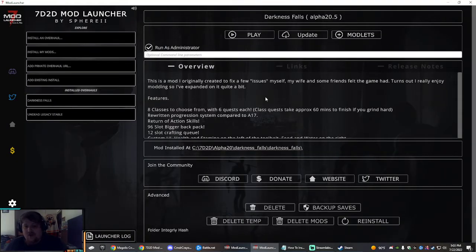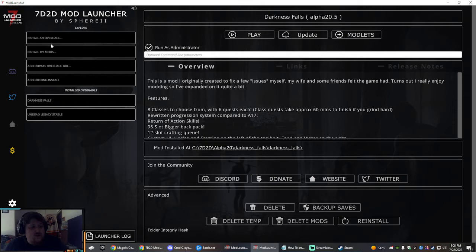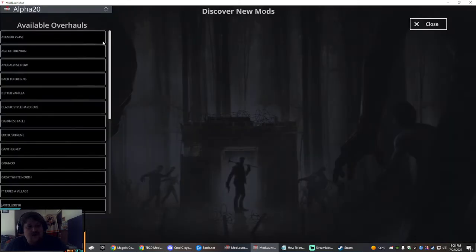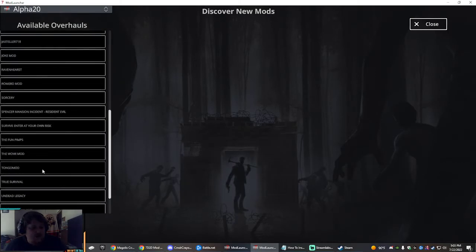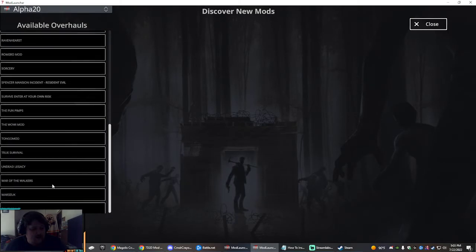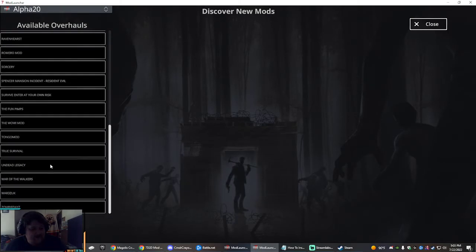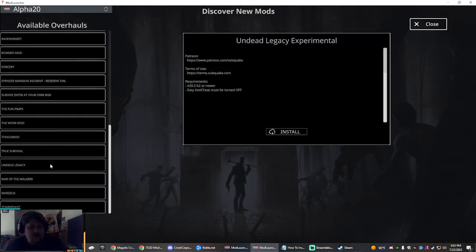Make sure your Steam 7 Days to Die version is up to date. That'll save you time. So right up here it says install an overhaul in the top left corner. Click on that, scroll down to your desired mod. We're going to be doing Undead Legacy.